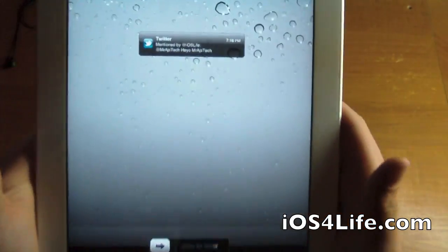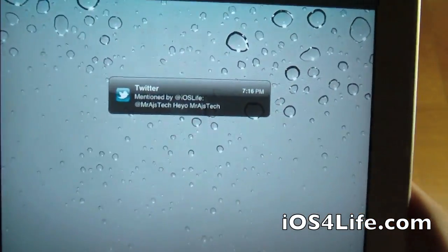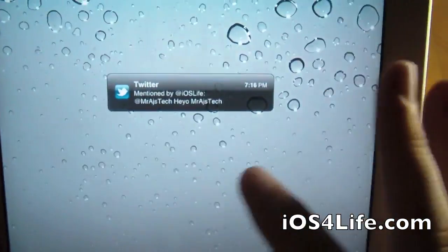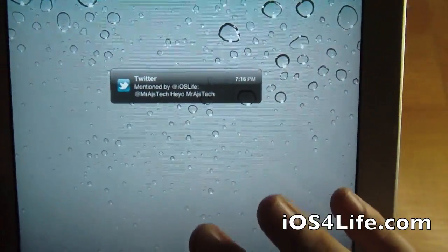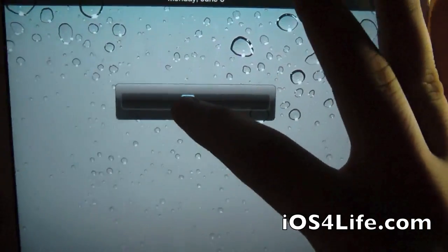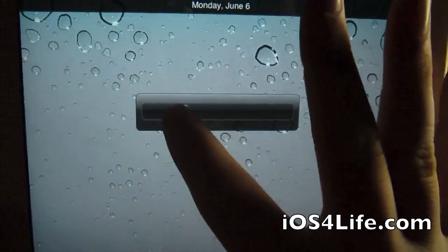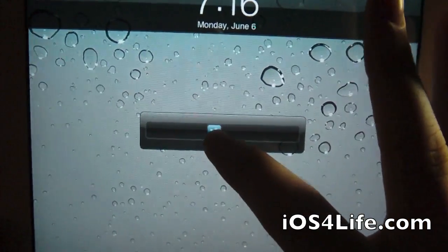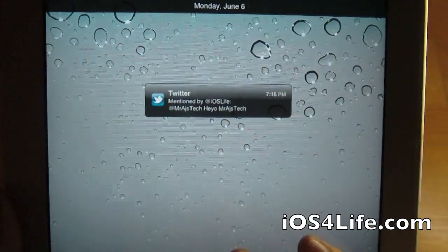And here we go, we got some push notifications right there. This is from iOS life. It says heyo. So you can either just slide to lock to go to the normal thing or you got the slider right here. So that's really cool. I'm really liking the slide to unlock, or we can just go back to normal.